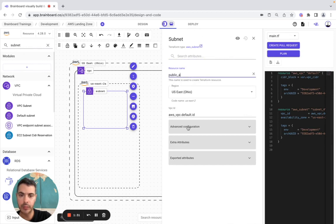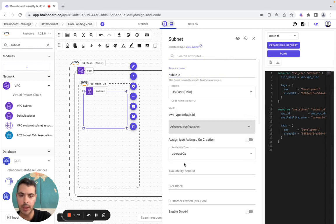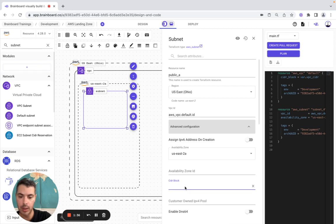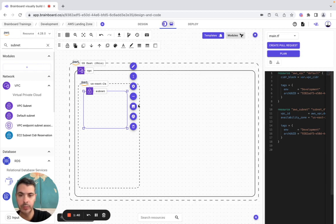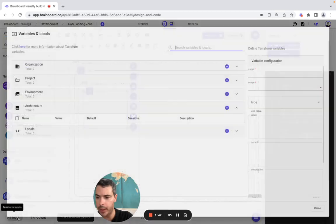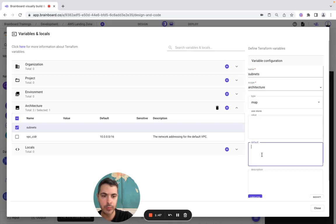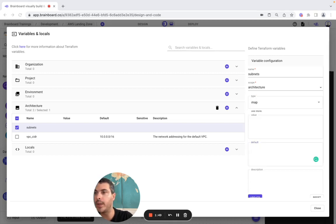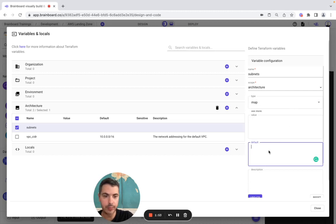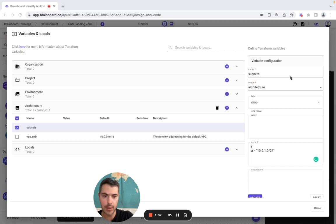Advanced configuration — the CIDR block is going to be var.subnet.a. Here we configure it so it's going to be subnet, here it's going to be a map. The default is going to be this one, and here we close it.